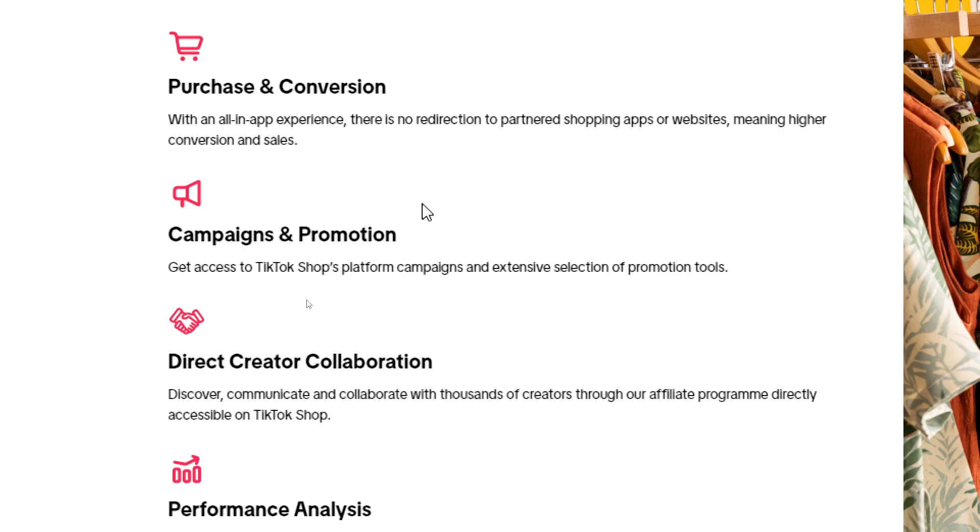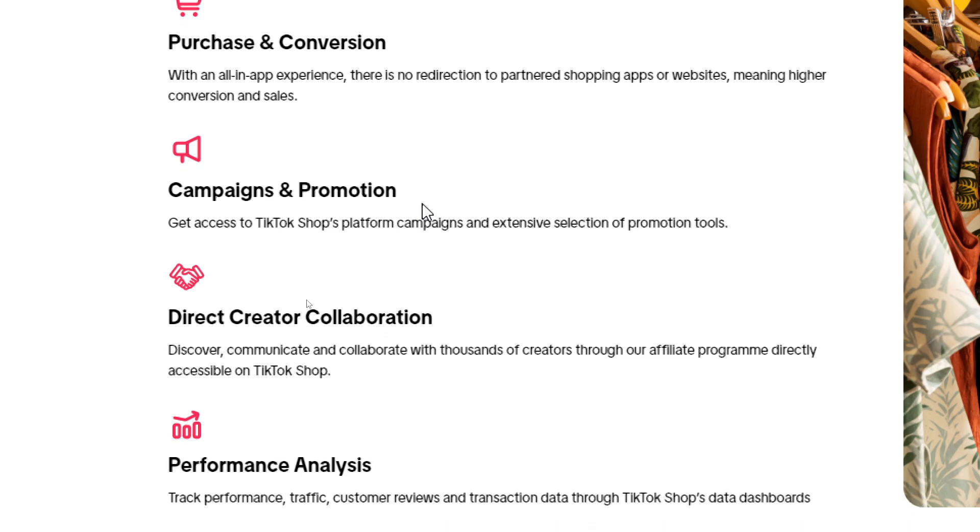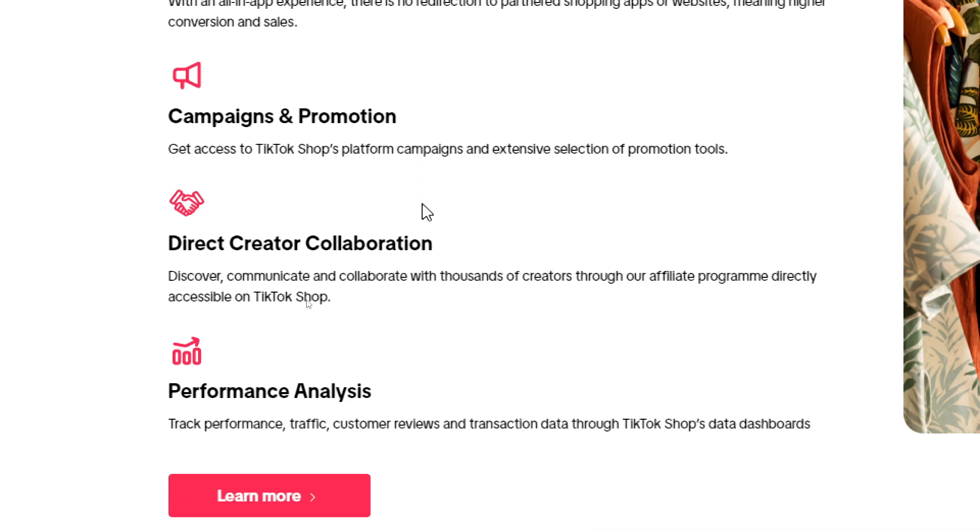Second thing is you will get campaigns and promotion with ease. You will get access to TikTok Shops platform campaigns and extensive selection of promotion tools as TikTok business ads. Finally, here we have two more: direct creator collaboration.